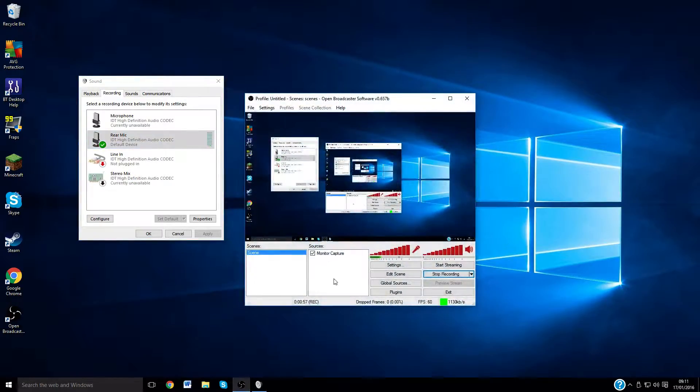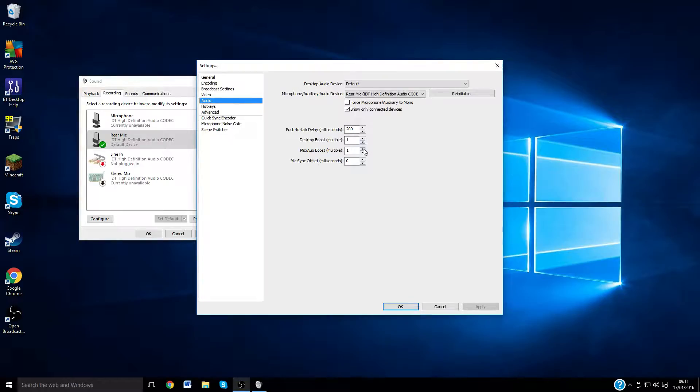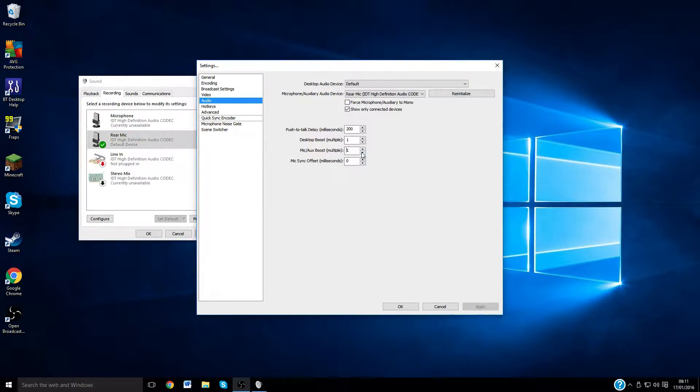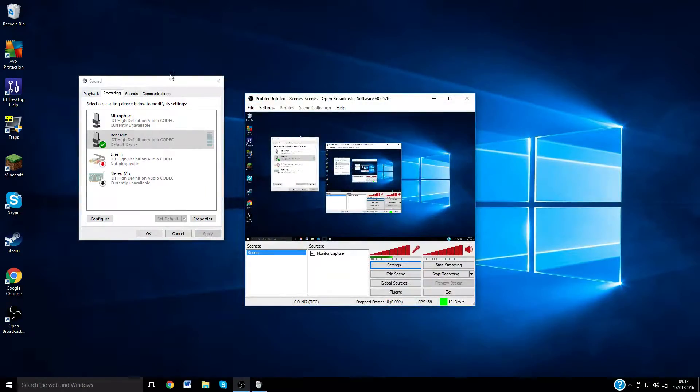Now on OBS, you can go to settings, audio, and you can actually boost your microphone like that so it sounds a bit better. But I find that you get a very squeaky noise when you do that, so I'm not going to bother doing that.